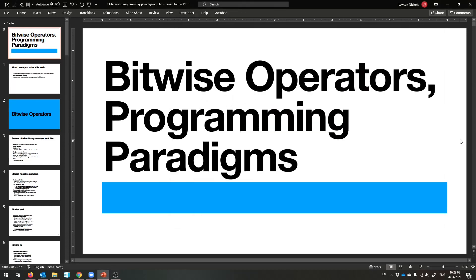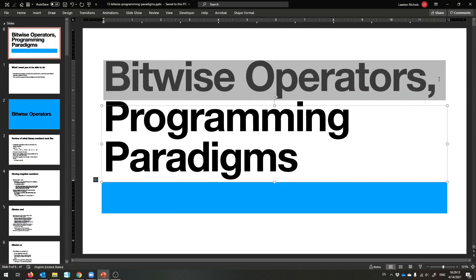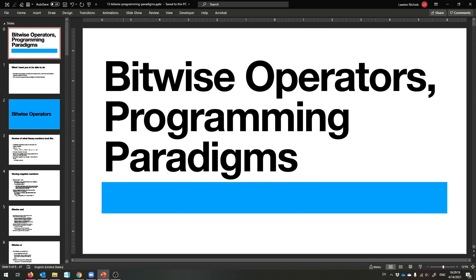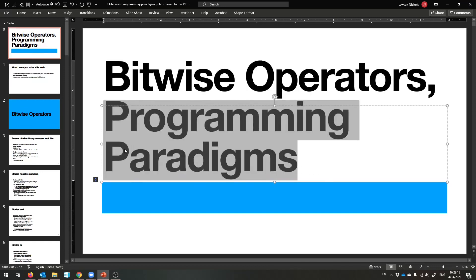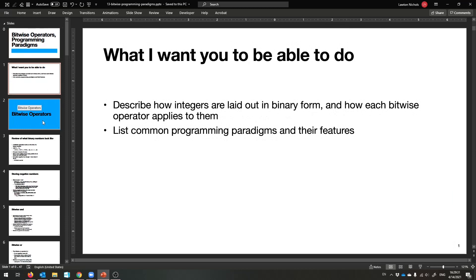Hello and welcome to a new week. This week we are going to talk about bitwise things — getting down and dirty with the memory representation of numbers. And then next lecture we'll talk about something a bit more high level: programming paradigms, the different ways that we can arrange our programs and our people so they can write better programs faster, for less money.